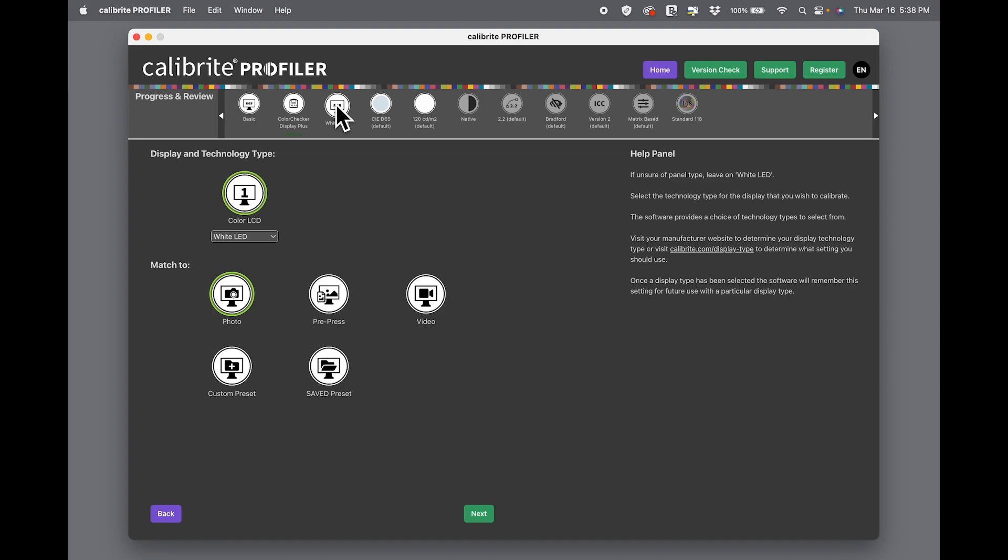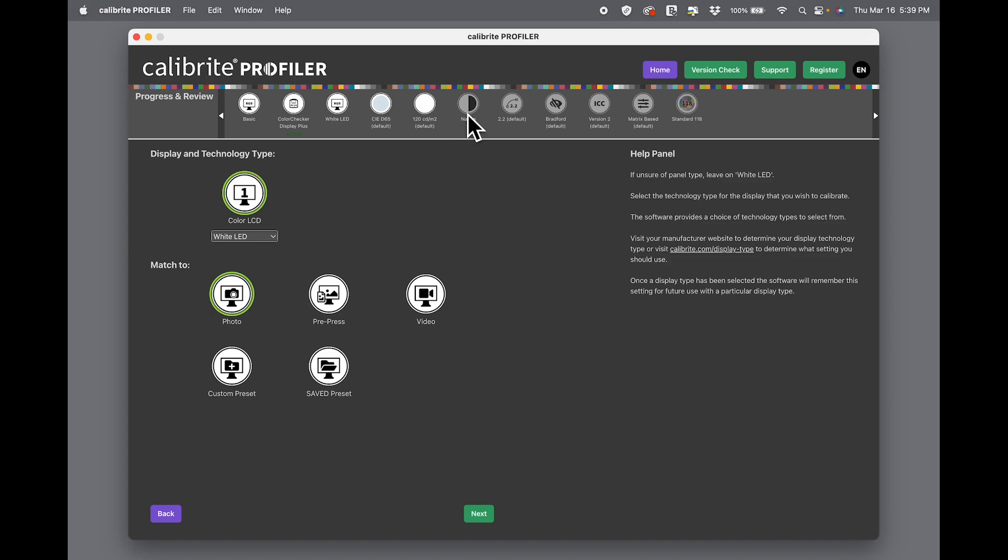It's automatically set on D65, 120 candelas per meter squared, which is the basic photo setting that we use in the industry. Now these are grayed out because we're in basic mode.